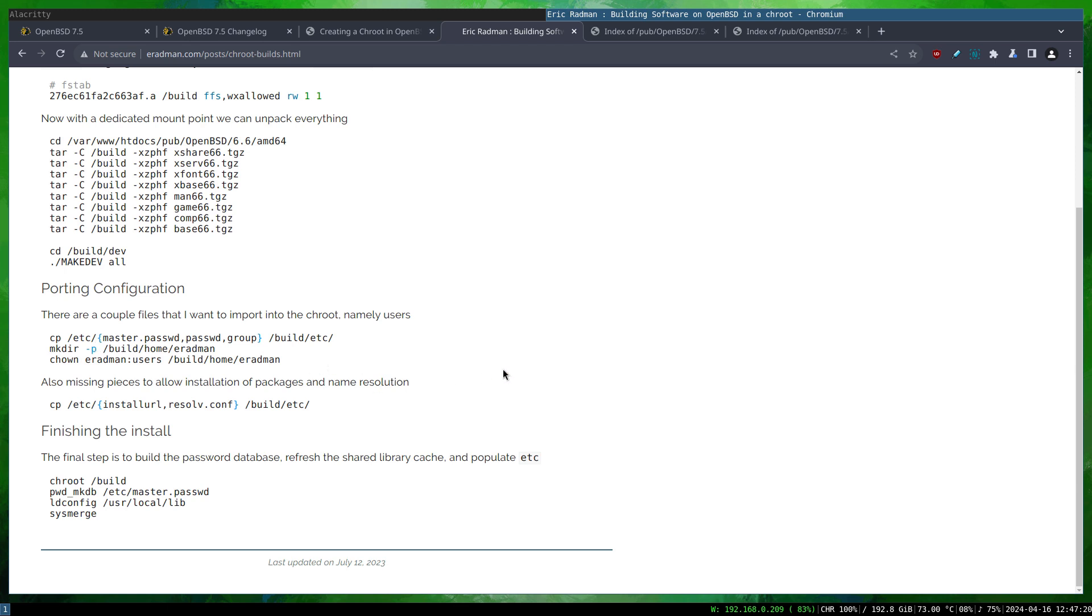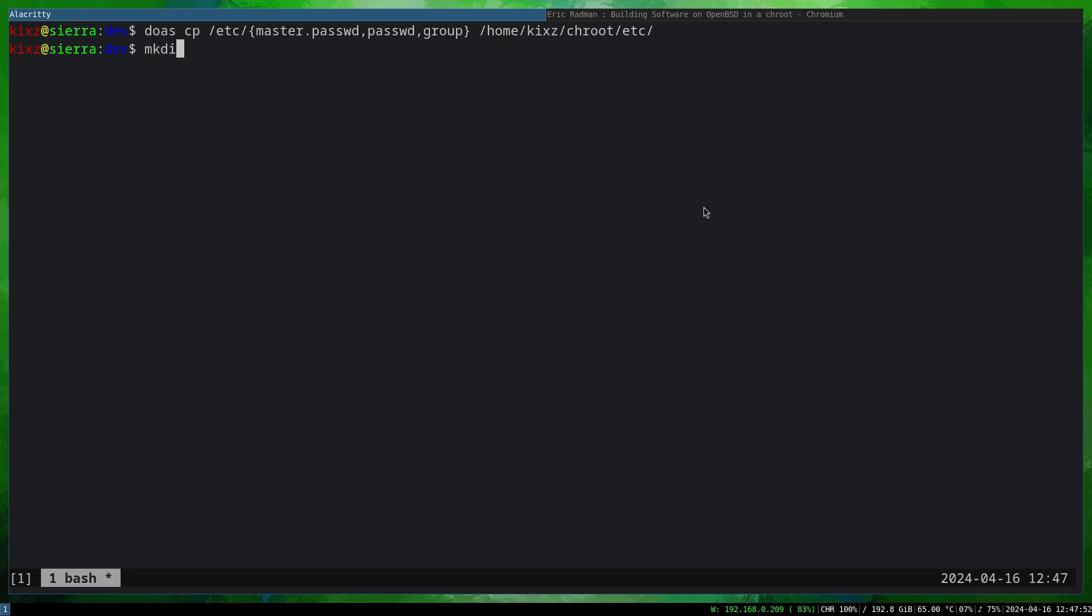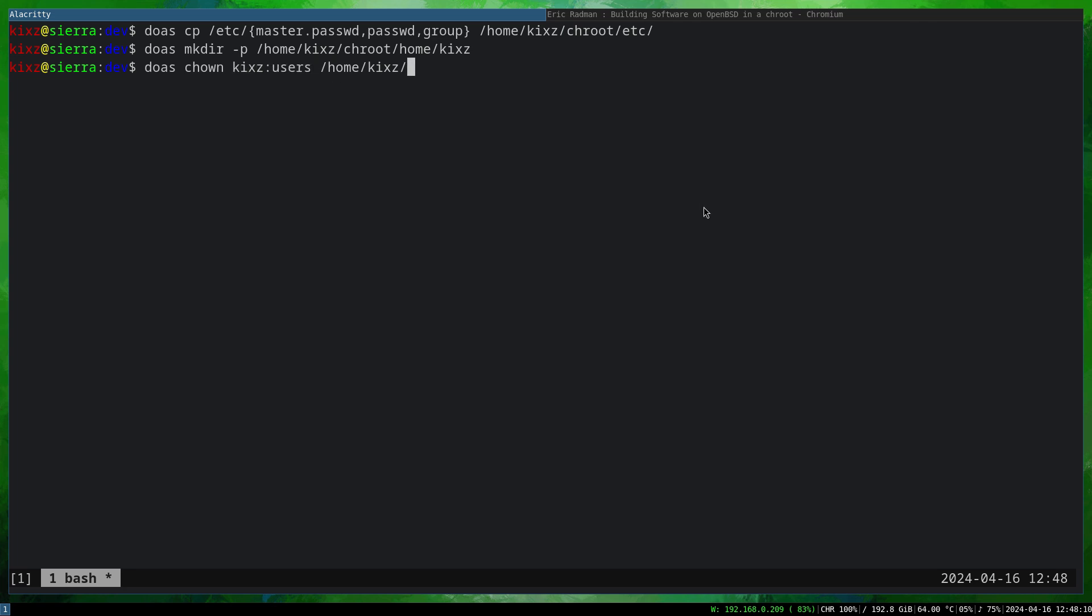According to Eric Rodman, which I think makes sense, what we have to do next is to copy the master password, password, and group to the etc of the sysroot, and then create a user directory. So what we are going to do: doas cp /etc/master.passwd, passwd, group to the sysroot etc. Then we are going to do doas mkdir -p and create this, change the ownership as shown with chown.